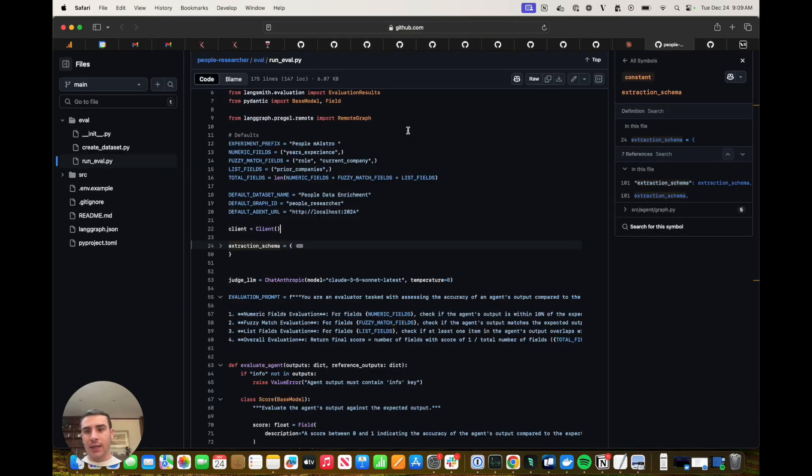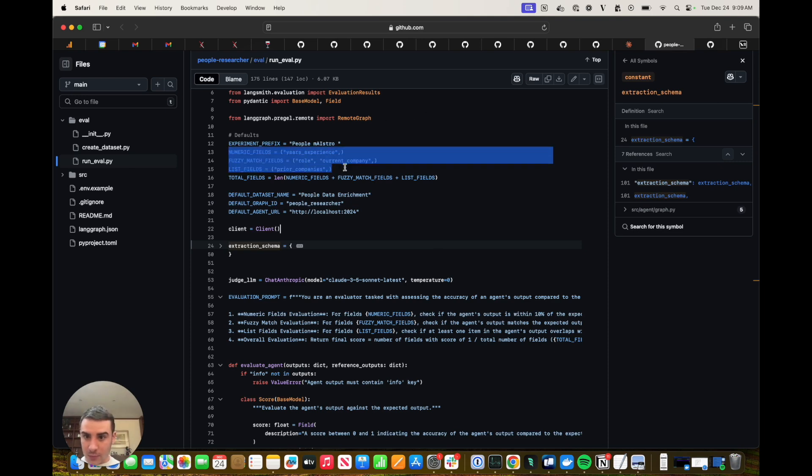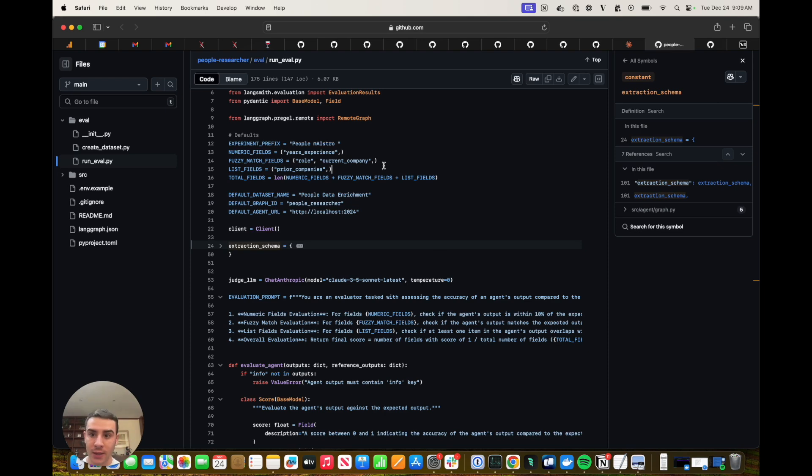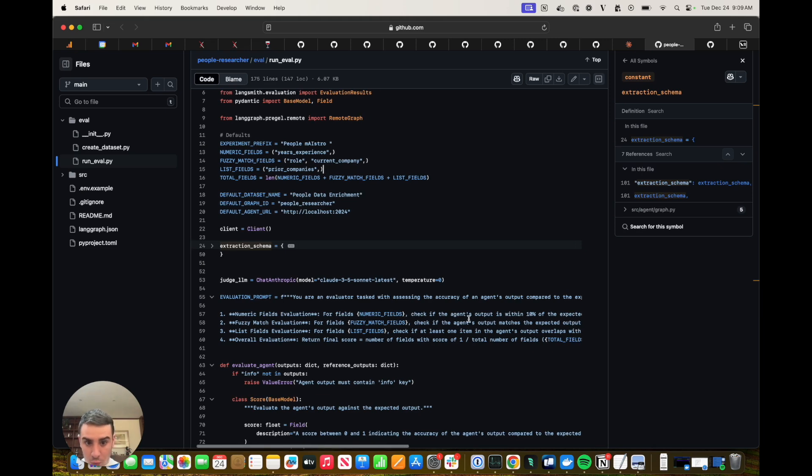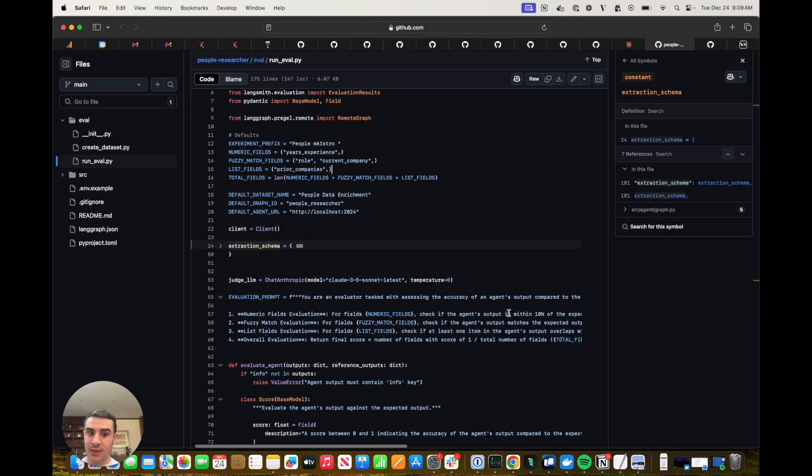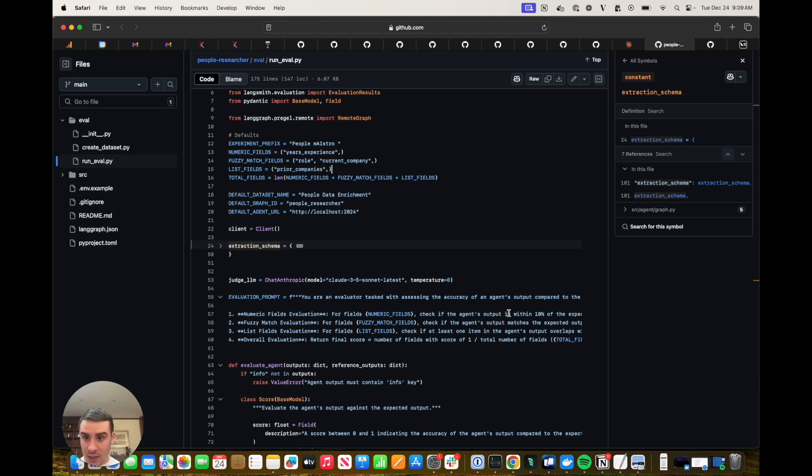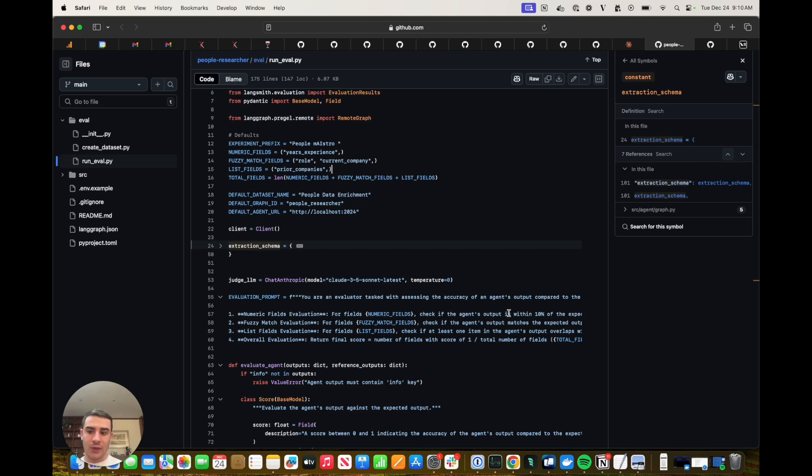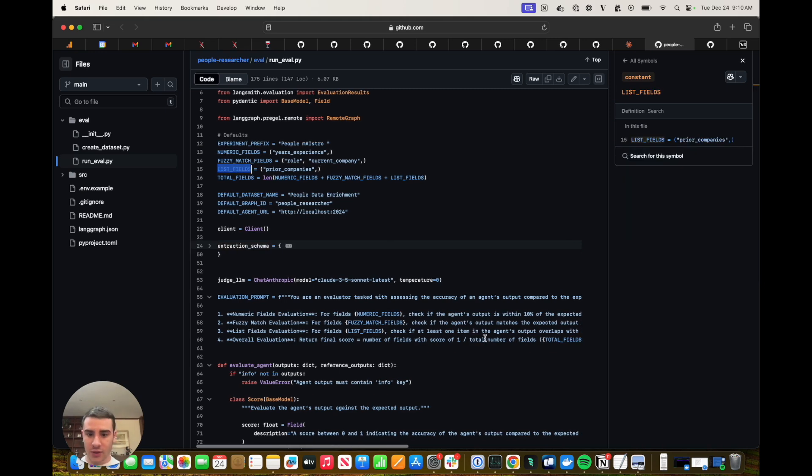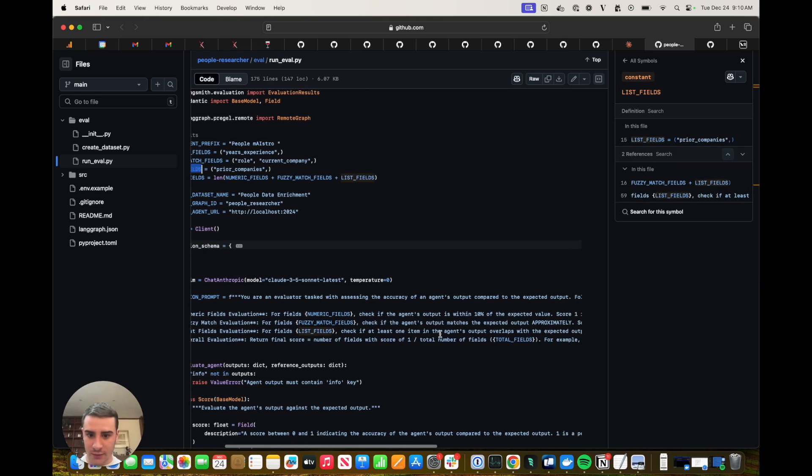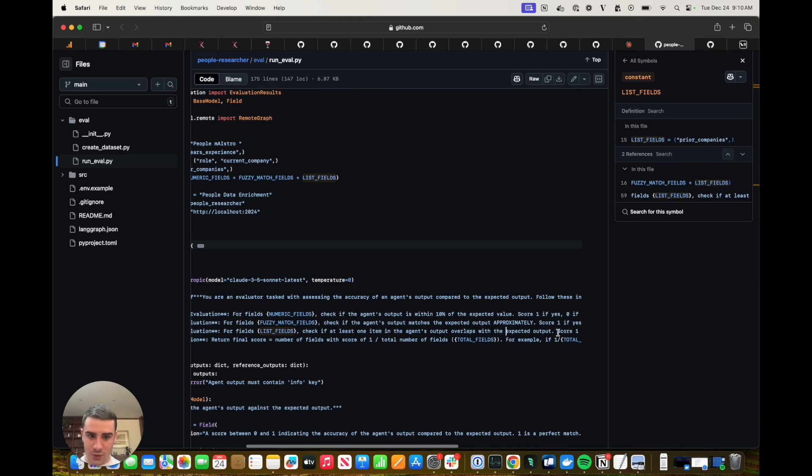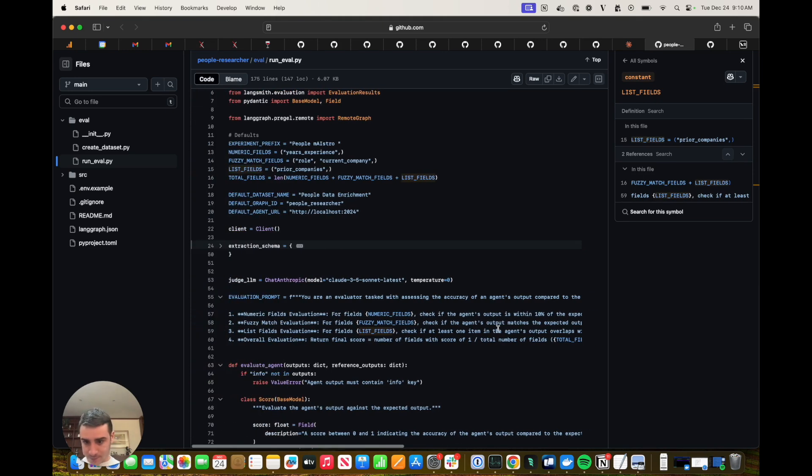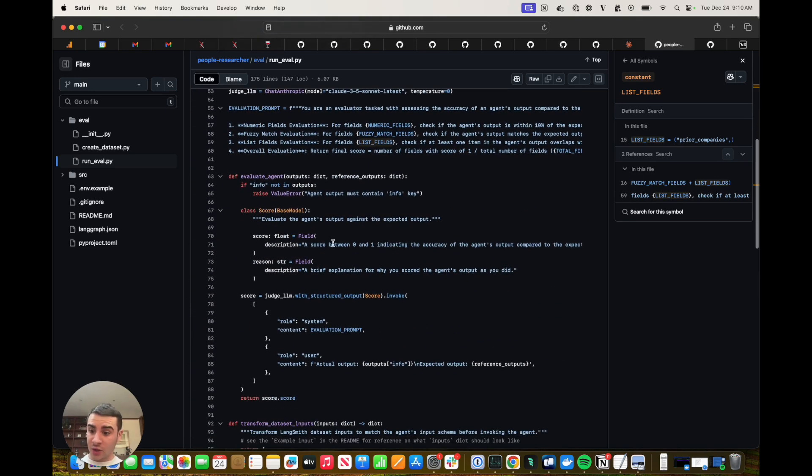Since this agent's going to need to run over each example, we're not going to stick around here to see all the progress. Instead, we're going to head back into the repository and read over the evaluation script. So in our evaluation script, we have a couple of fields up here. We have a few categories of fields with numeric, we have fuzzy match and we have list fields. So our numeric fields, we're going to check if the agent's output is within 10% of the expected value. For fields that are fuzzy matches, such as the current company, we want to give credit even if the name isn't exactly right. For instance, the difference between Apple or Apple Inc. should still give credit to the agent. And then for our list fields, we're being fairly generous and just checking if at least one item in the agent output overlaps with the expected output.